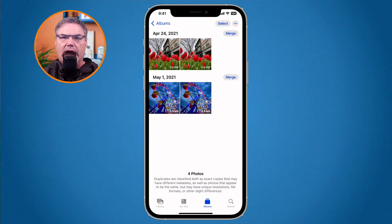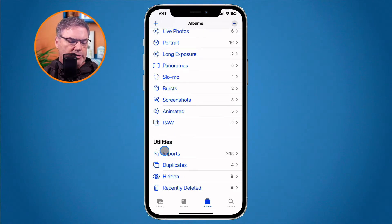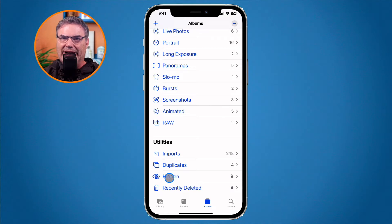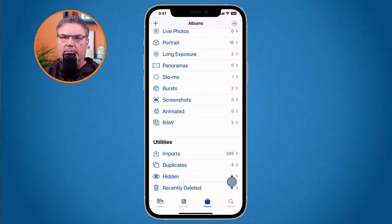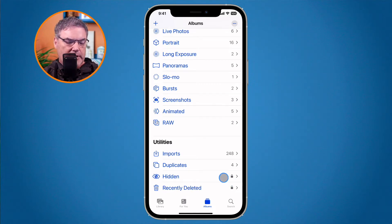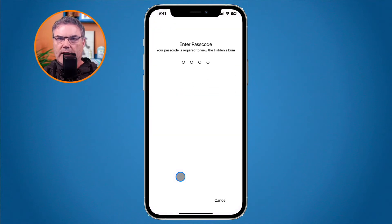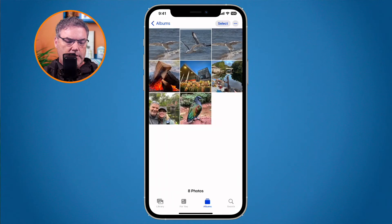Now let's look at how we can lock our hidden and recently deleted albums, which is new in iOS 16. Going back to all albums, under Utilities you'll see the Hidden album and the Recently Deleted album now have a lock symbol next to them. In past versions of iOS, anyone with access to your unlocked phone could view these photos. Now, even if the phone is unlocked, no one can get into these albums without the passcode. When I tap Hidden without looking at my phone, it does not open — but when I enter the code, I can view it.